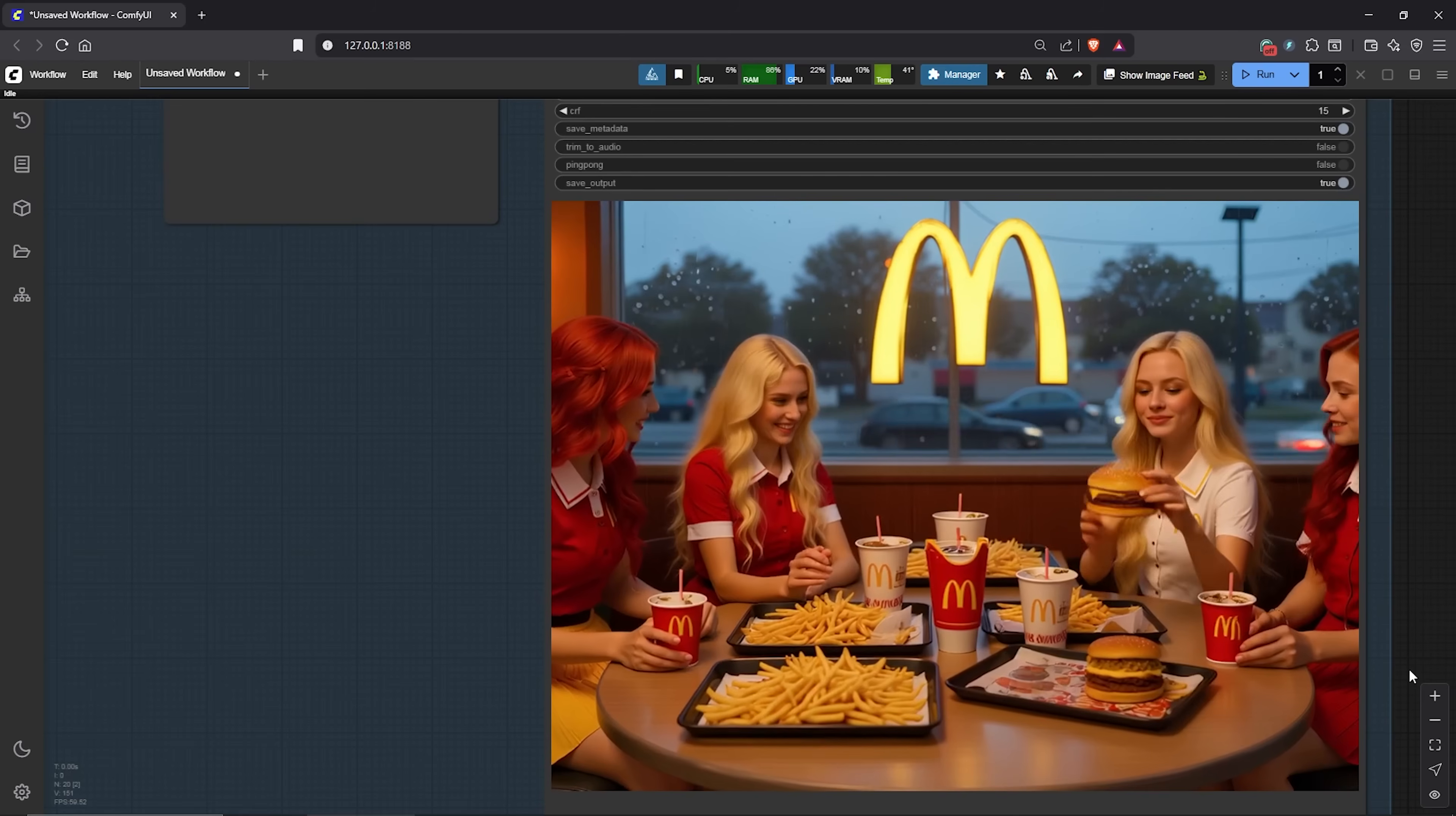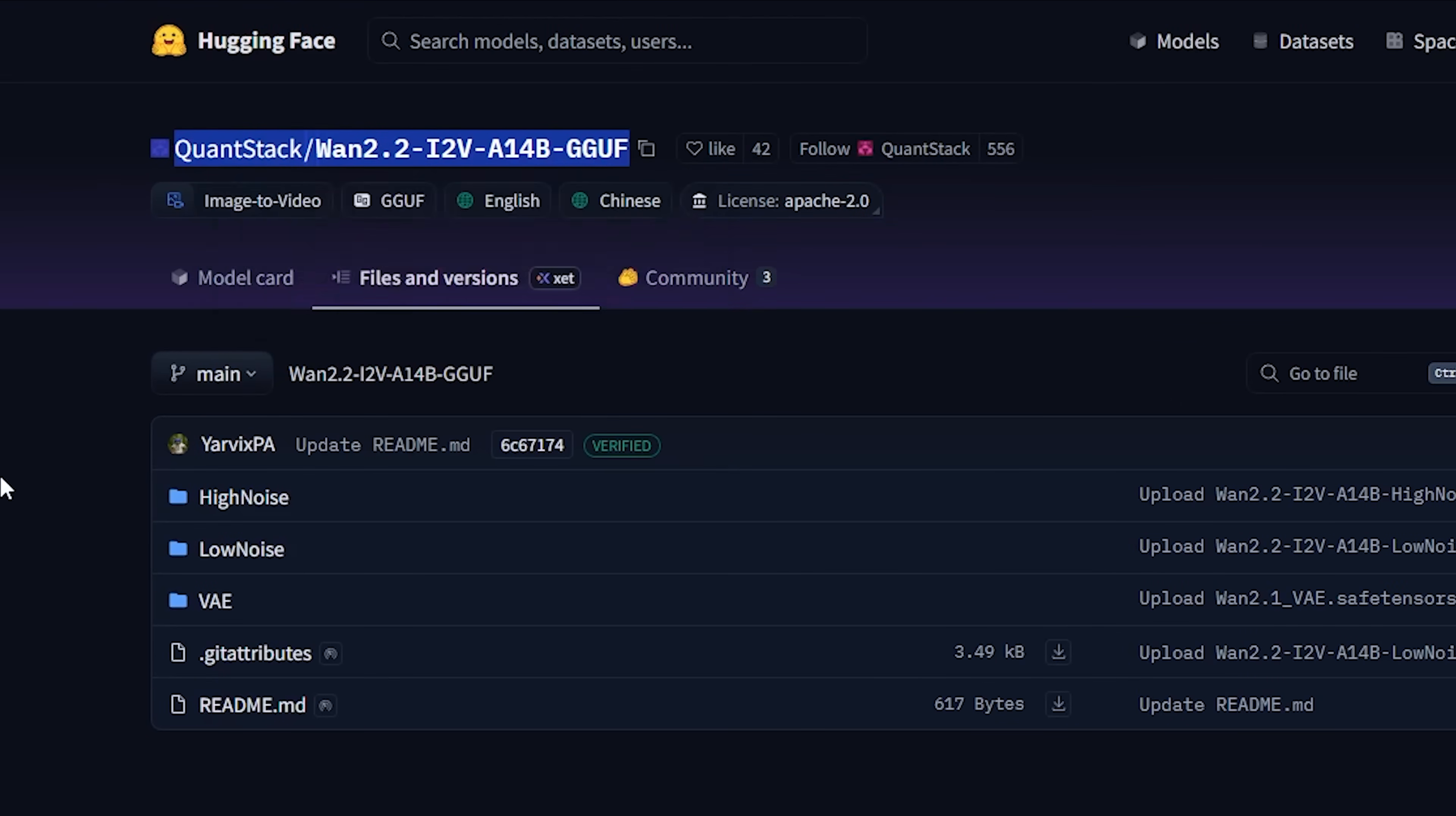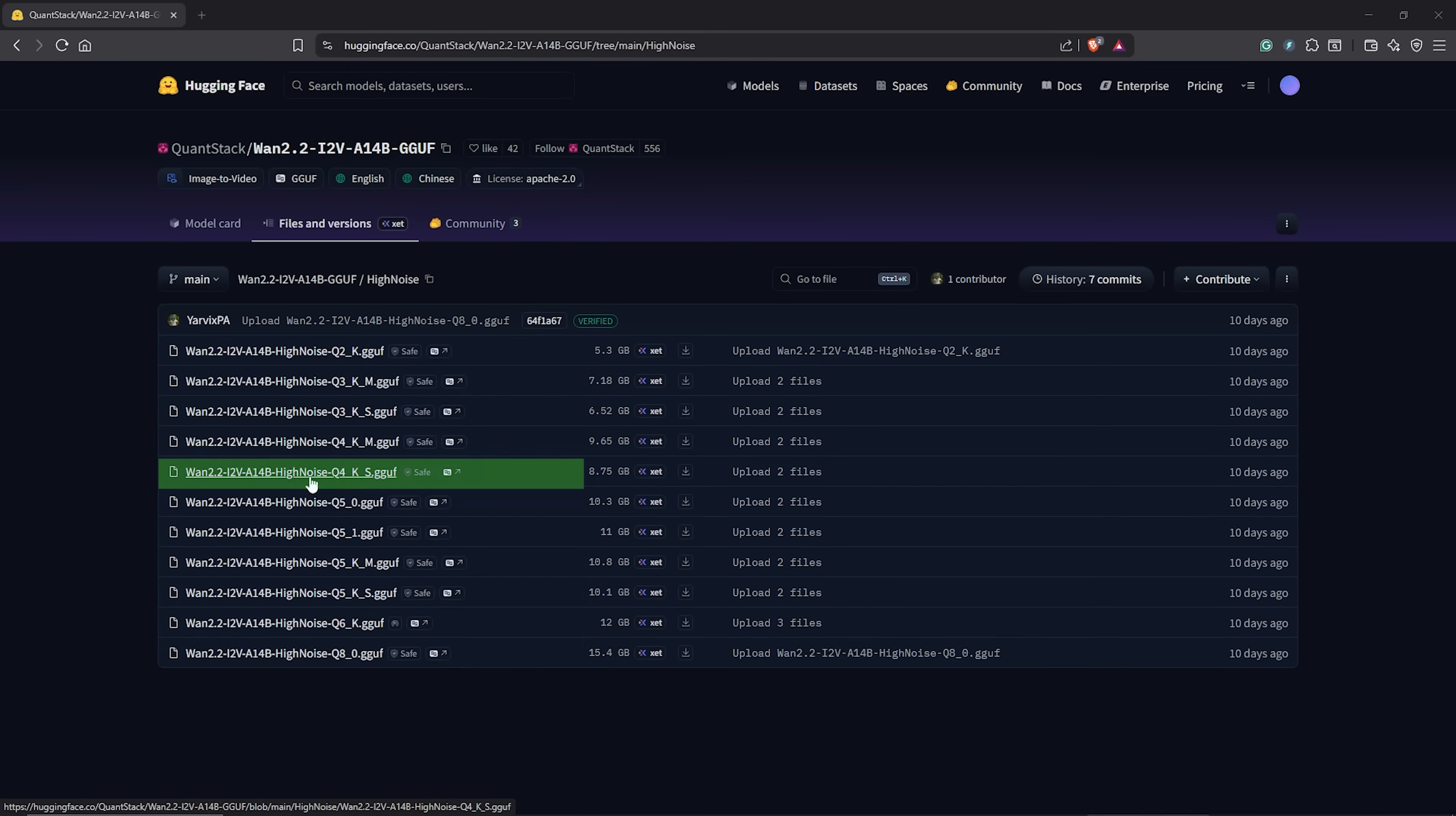To begin, let's first download the required models. Visit the page here which provides the GGUF models. We need two models for the workflow: high noise model and low noise model. Open the high noise model, download any of the models here according to your VRAM size. I'll download the Q4 model since I'm using the 3060 RTX.